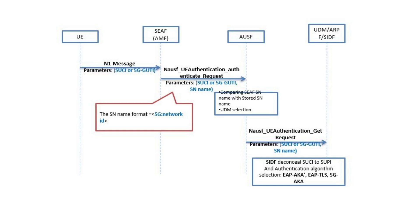Any 5G UE will send first authentication request toward the UDM Unified Data Management for algorithm selection and starting the authentication procedure. The UE uses either the 5G GUTI or the SUCI as an input in the authentication procedure.